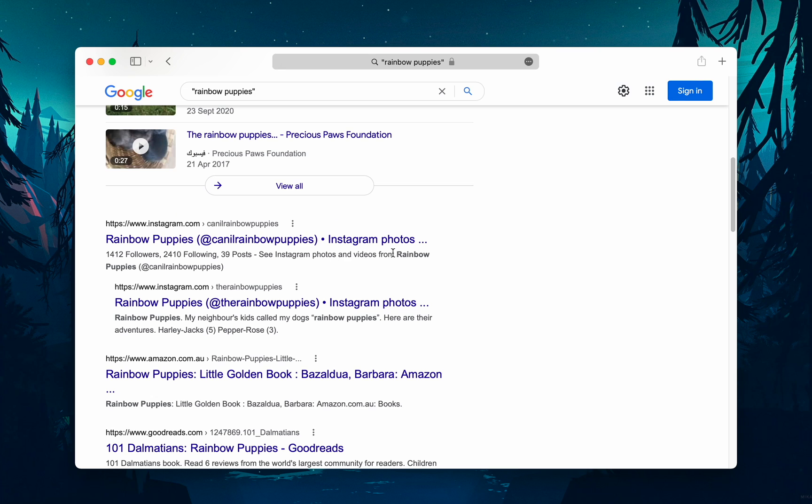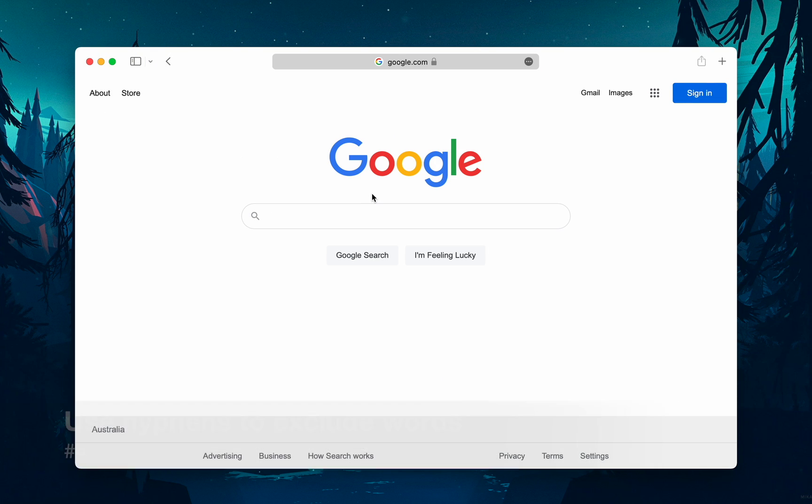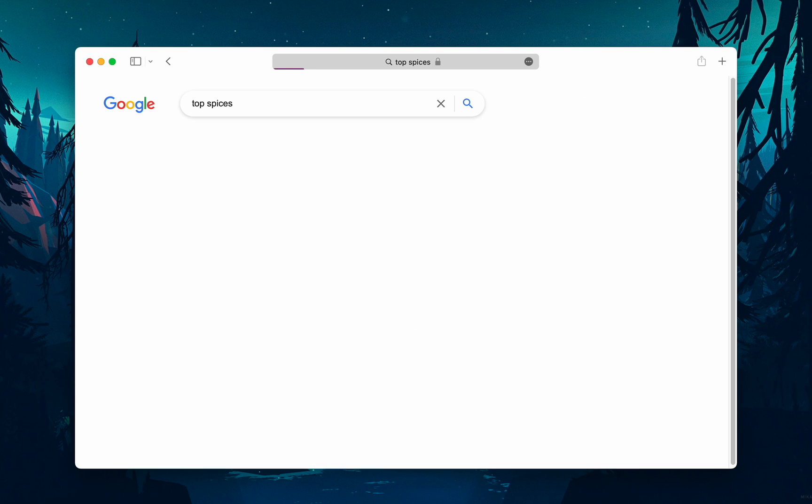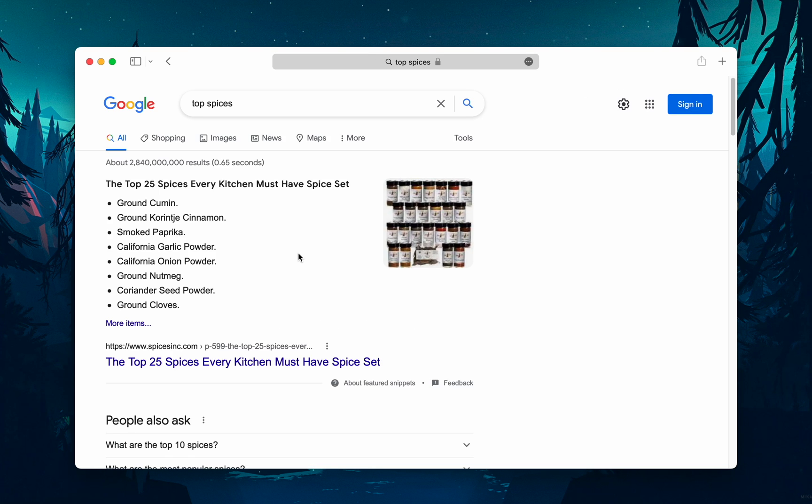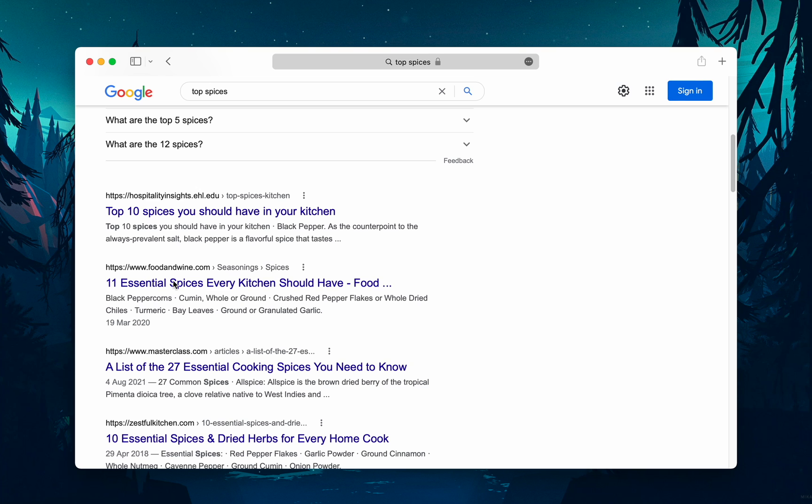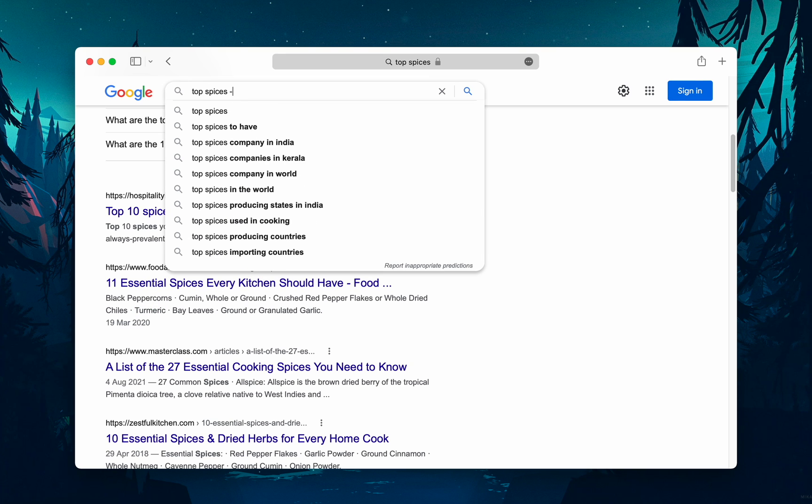Number four: Sometimes you may find yourself searching for something where you don't want a certain phrase to appear in your search results. For example, 'top spices': if you want to cut the word turmeric from the search results, use the hyphen to tell Google to ignore any content with the word turmeric.